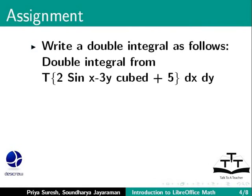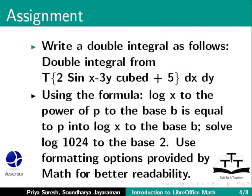Next, write a double integral as follows: double integral from T of {2 sin x minus 3y cubed plus 5 dx dy}. And using the formula log x to the power of p to the base b is equal to p times log x to the base b, solve log 1024 to the base 2. Format your formulas.